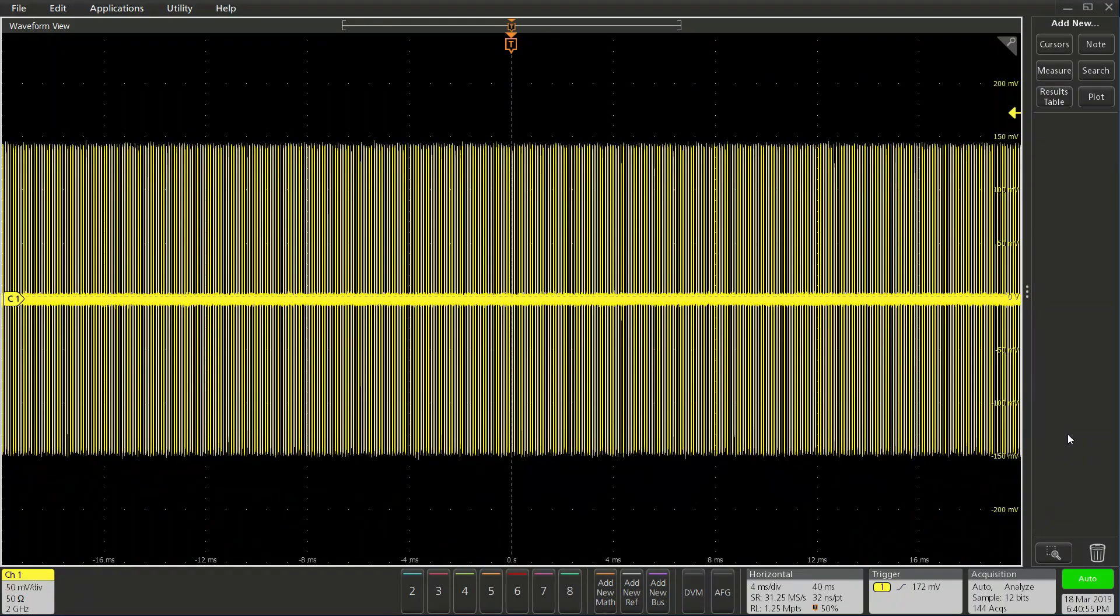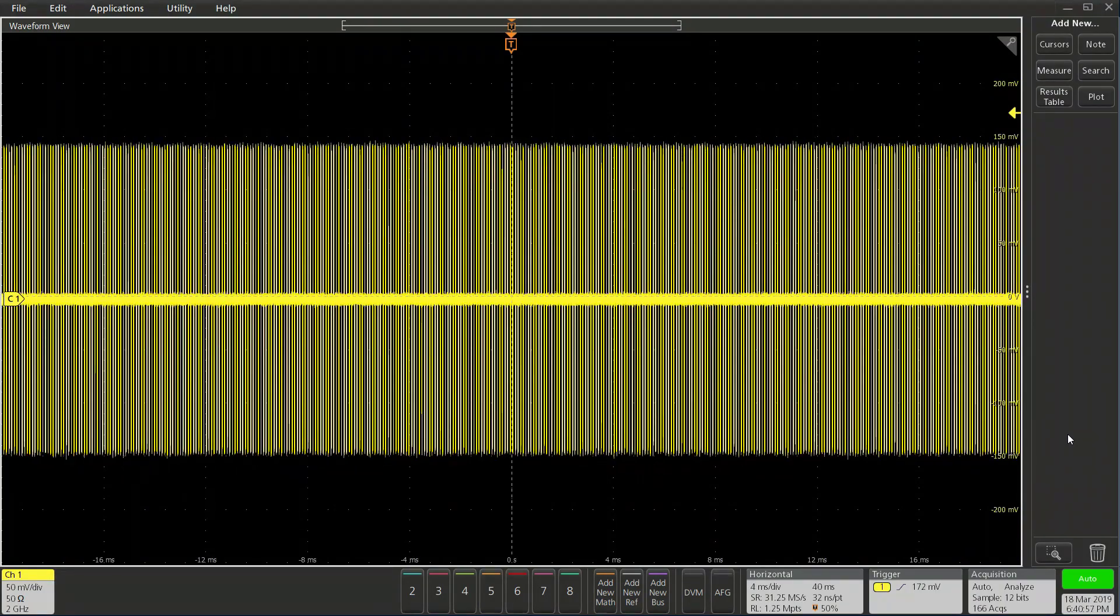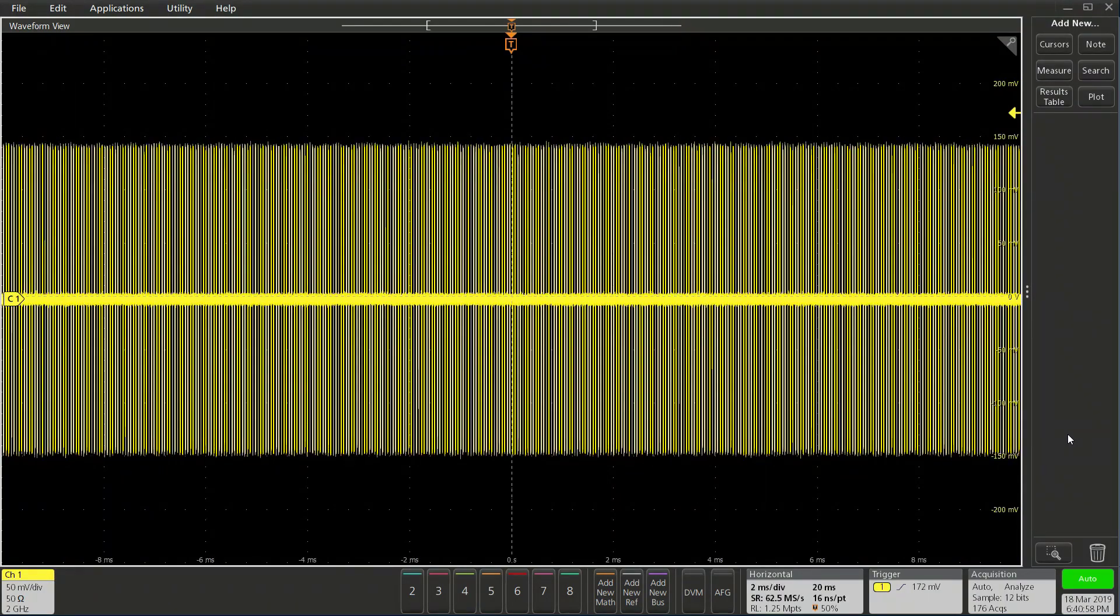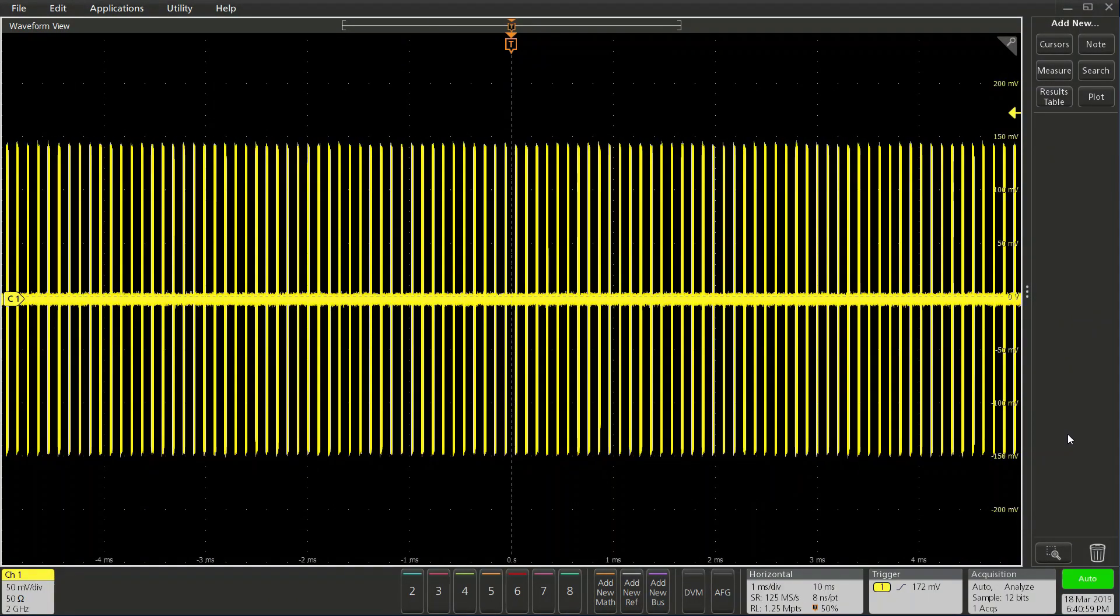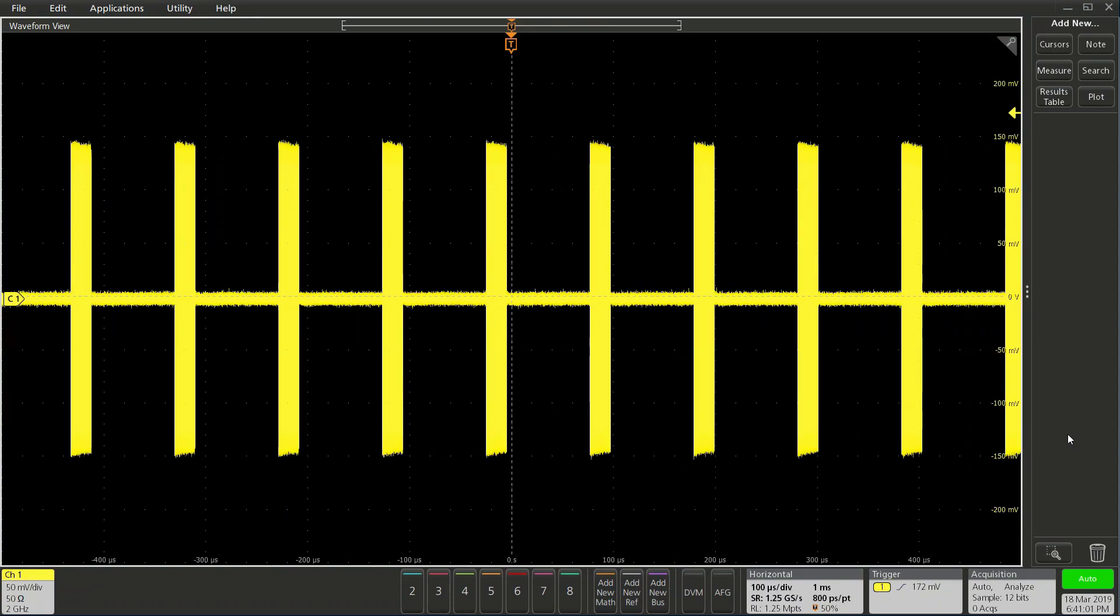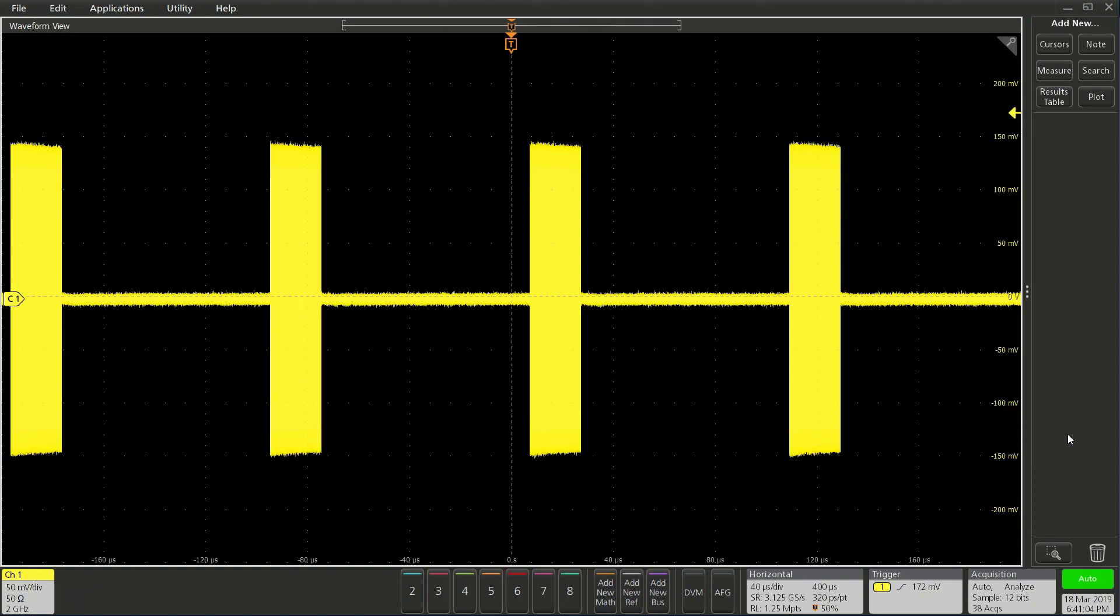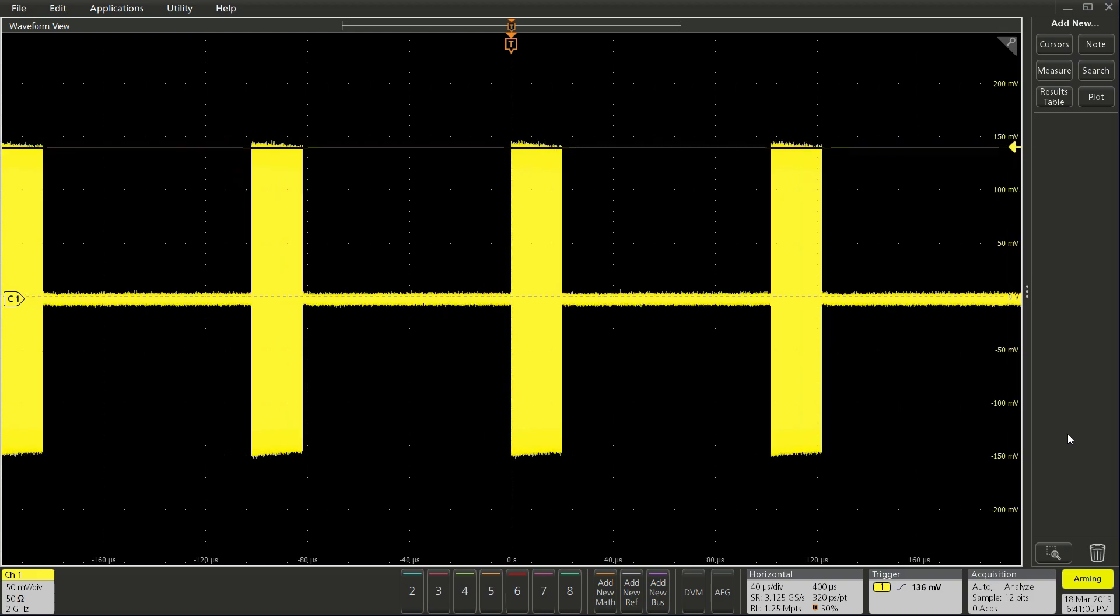Now looking at the scope, we see one of our signals on channel 1. Let's adjust the horizontal resolution to see the pulse. To keep the signal in place, I'm using edge trigger holdoff.